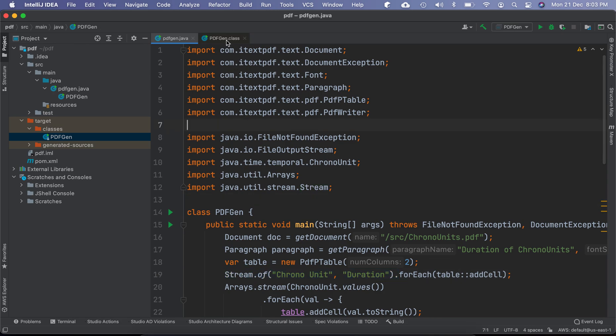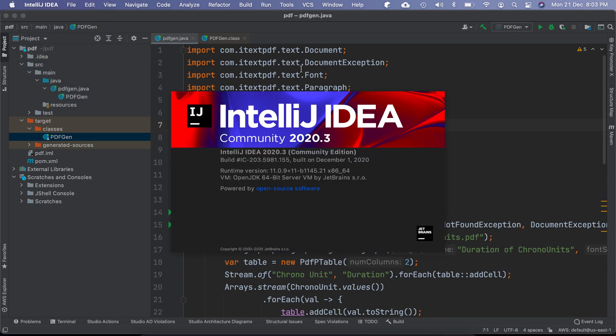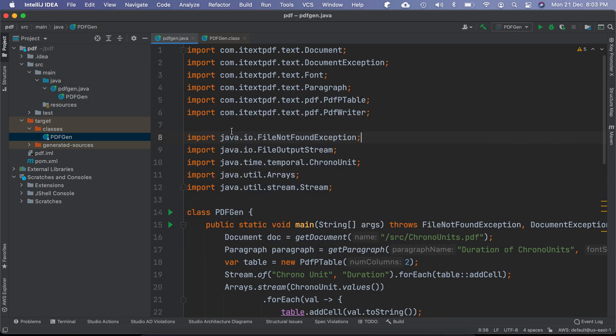This is the easiest way to decompile the byte code. No extra tools or anything required. Simple, straightforward IntelliJ IDEA Community Edition will do to decompile the code from the byte code. Give it a try.